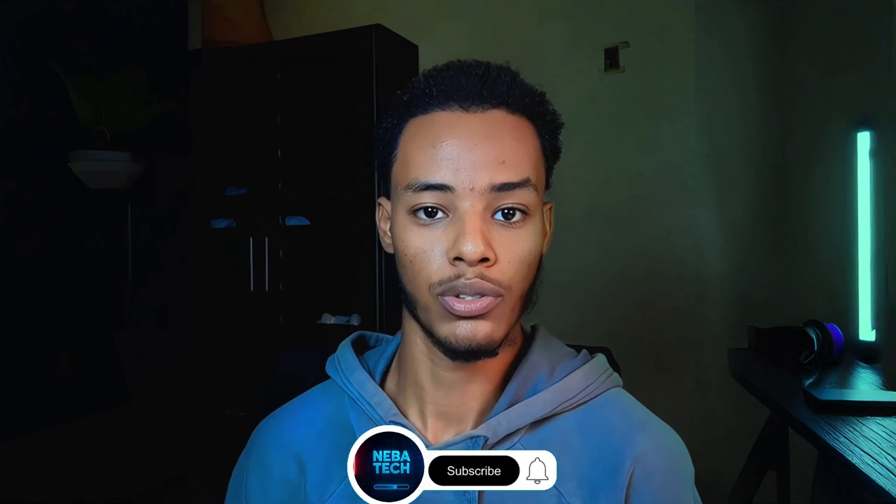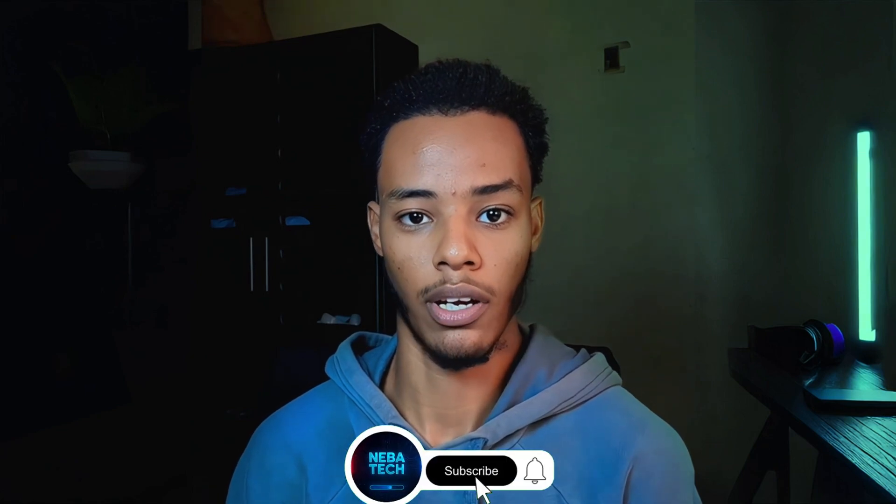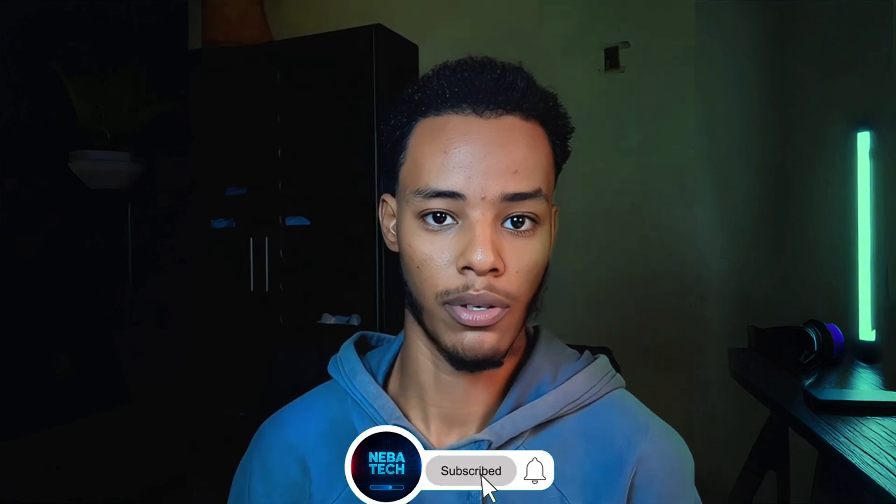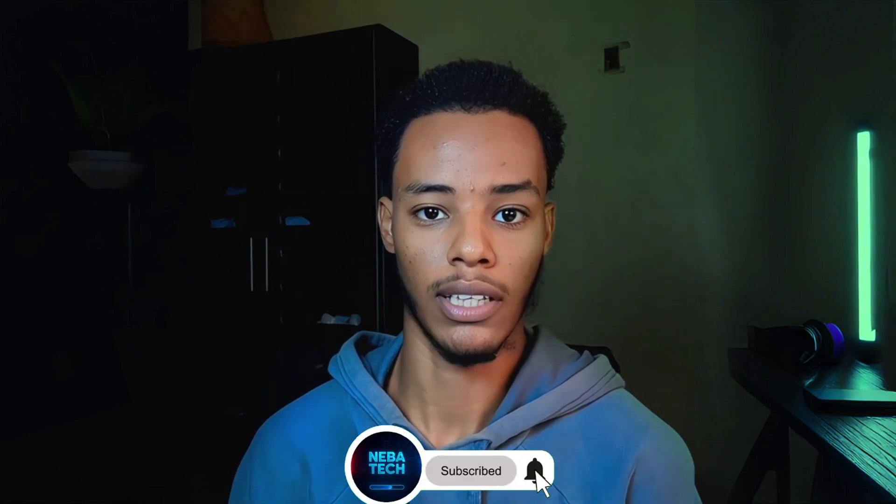I will see you in the next video. Please leave a comment in the comment section and subscribe to our channel. Peace.